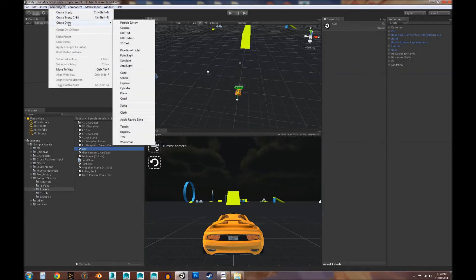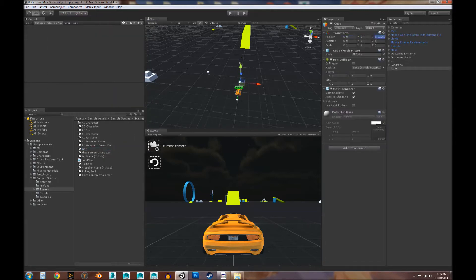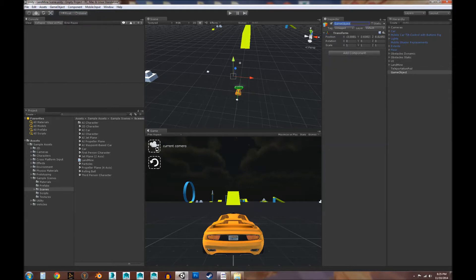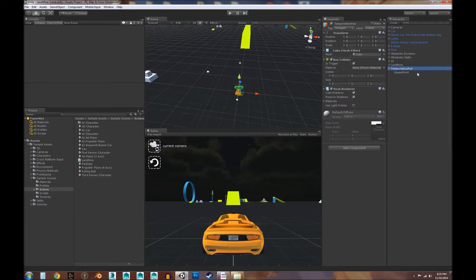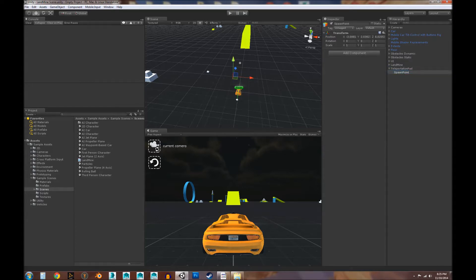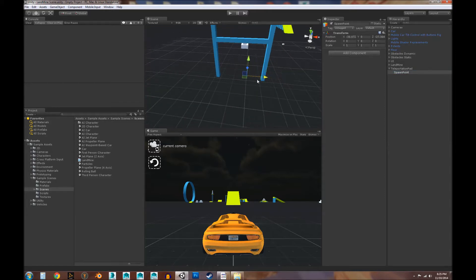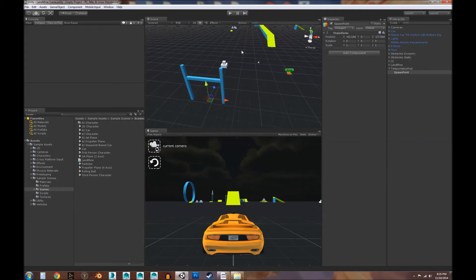The first thing we're going to do to create a teleporter platform is create a cube and we'll name this 'teleportation pad.' It has a box collider and we're going to use it as a trigger. Then we want to create an empty object for our spawn point. When our player collides with this teleportation pad, we're going to send them to the spawn point, which we'll place right over here so it teleports the player to drive into those boxes.